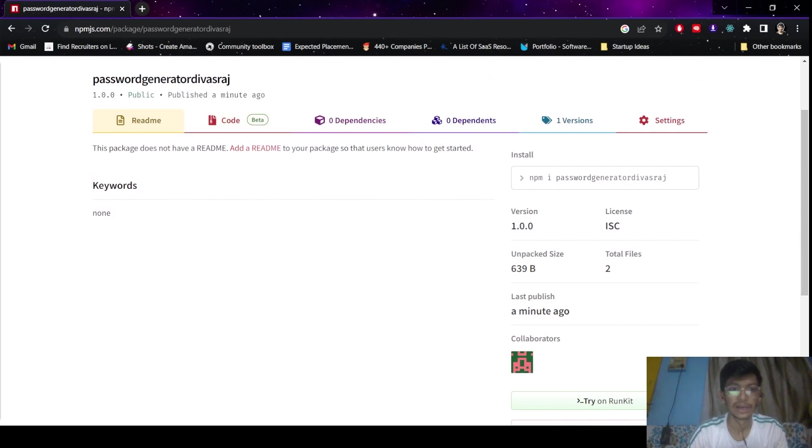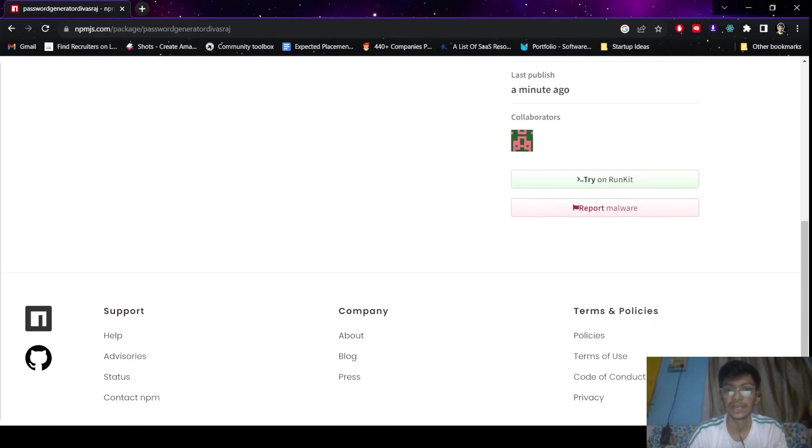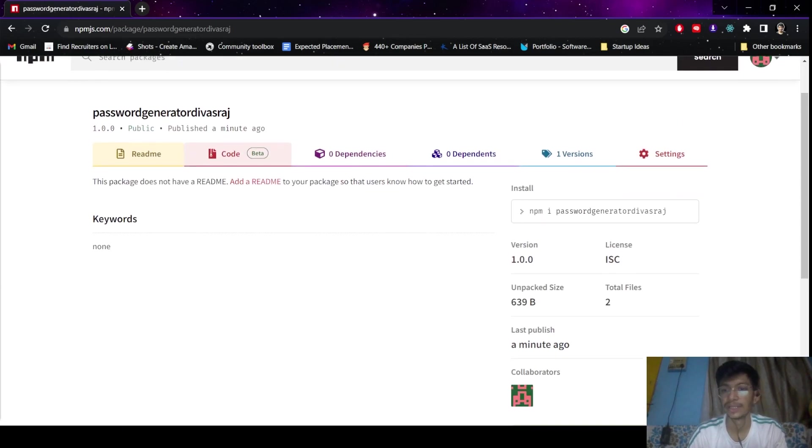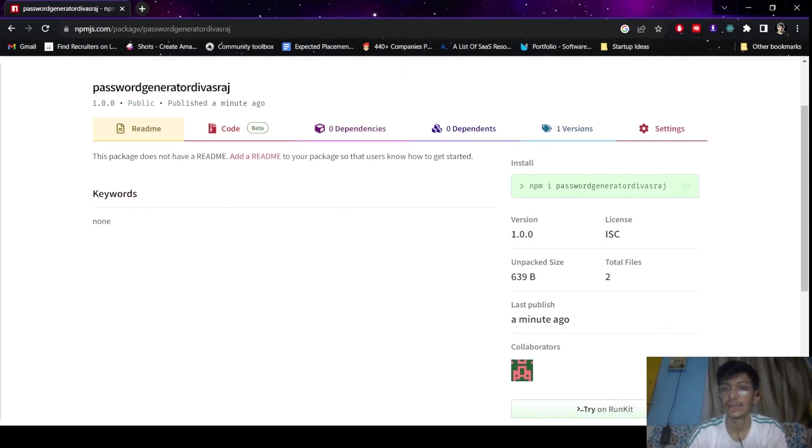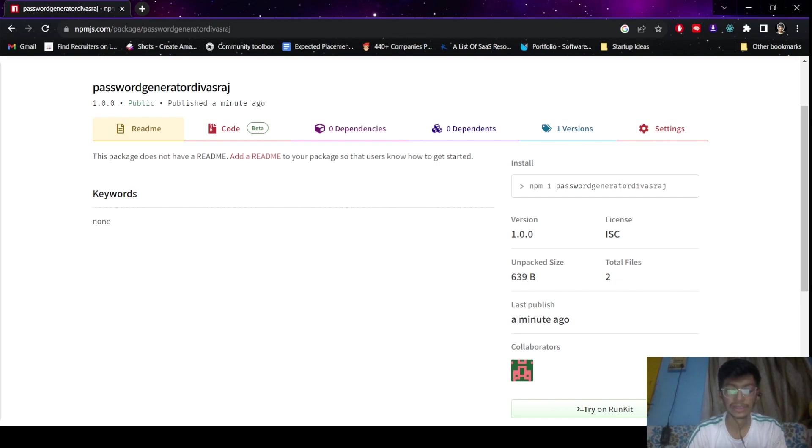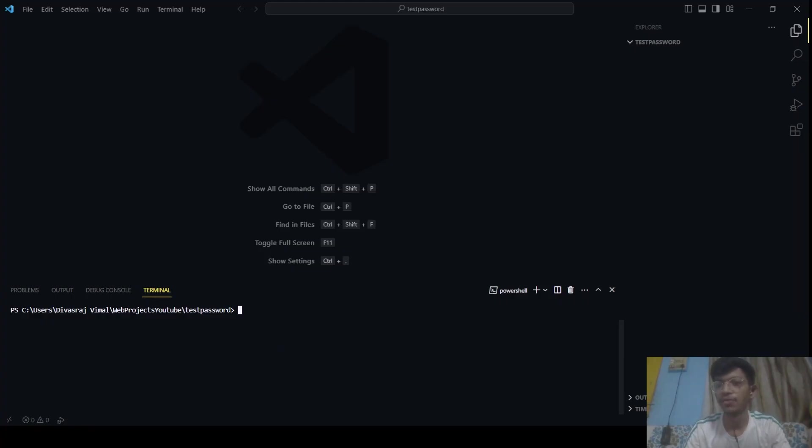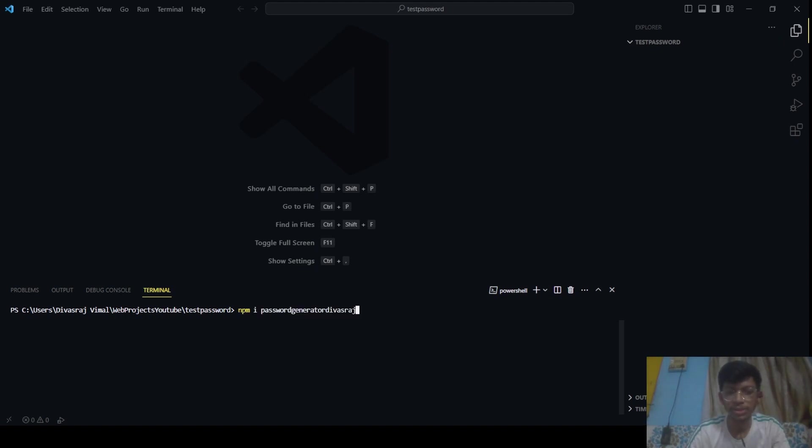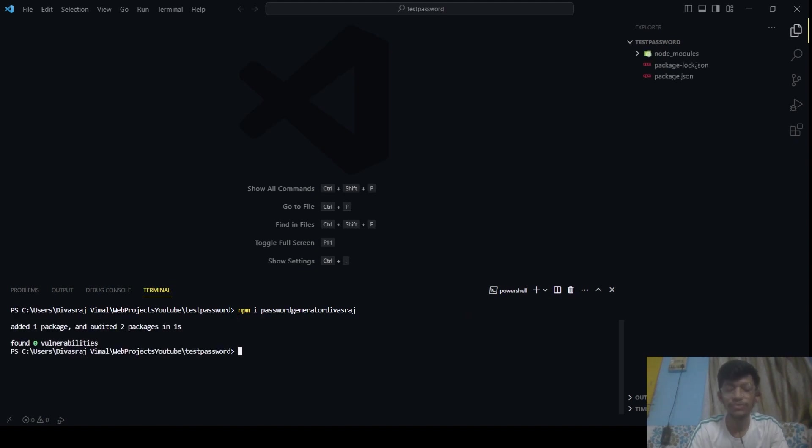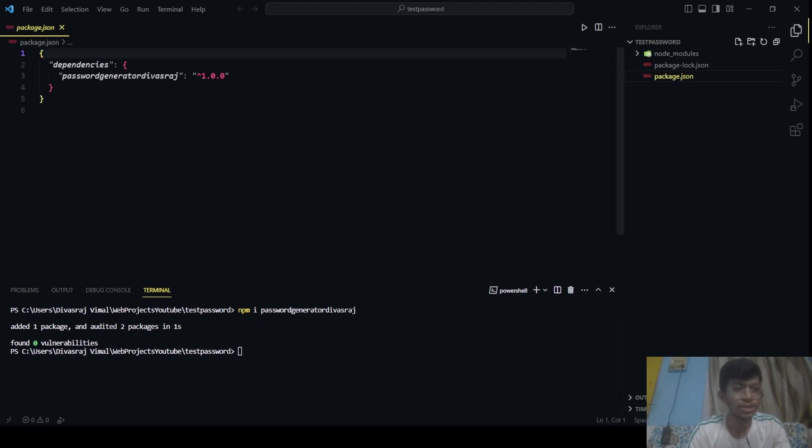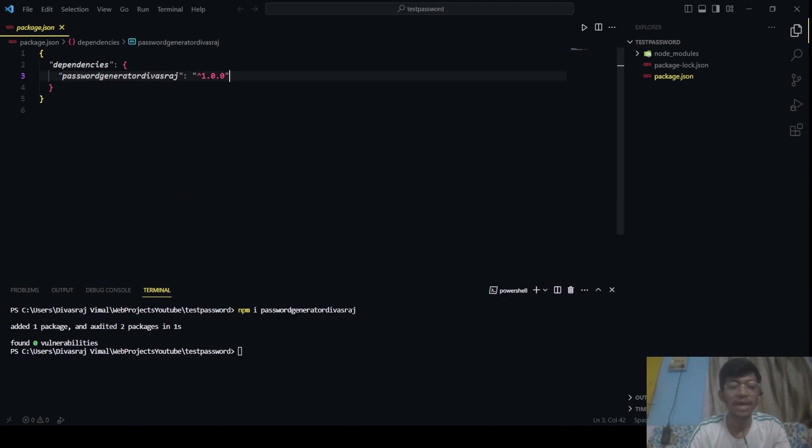You can just add a readme to your package from here and you can do many things. So let's try this password generator in some other package so that we can verify if it is working properly or not. So here I have created a new folder called test-password, and inside this I will just type npm install password-generator-devastar, which is the code to install your password from npm, which will be available on your npm package. After that, you can see in package.json, password-generator-devastar version 1.0.0 is available.